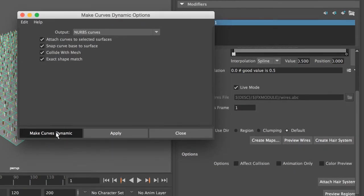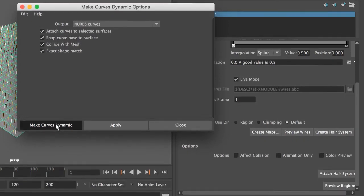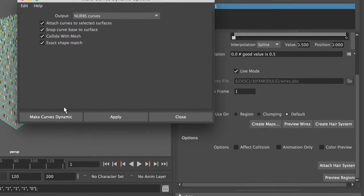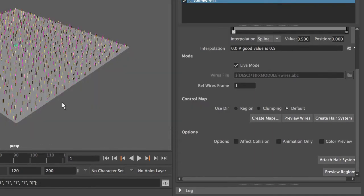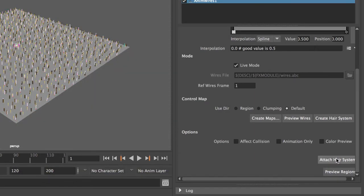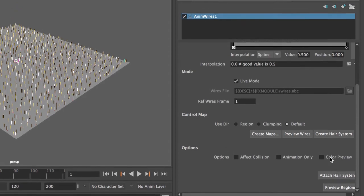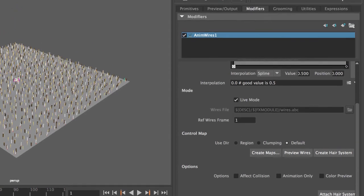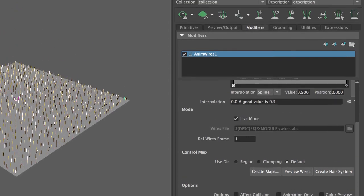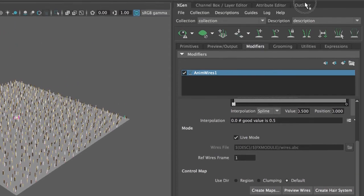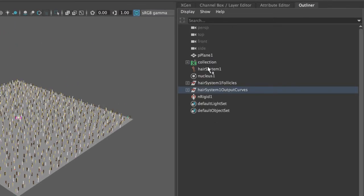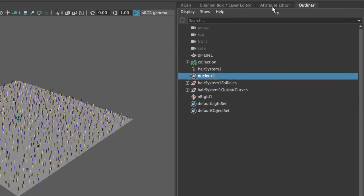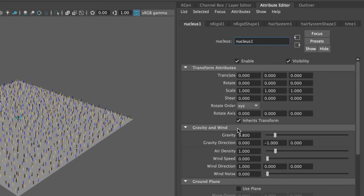I actually kept the beach ball of death for a second. It finished. Immediately attach the hair system. And this should work, but I cannot see anything until I turn some wind on in my nucleus.